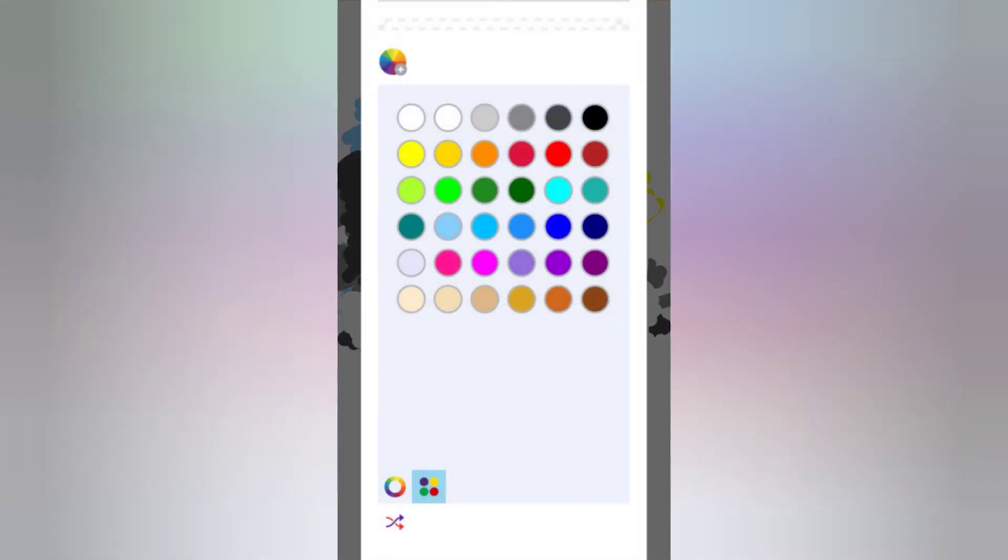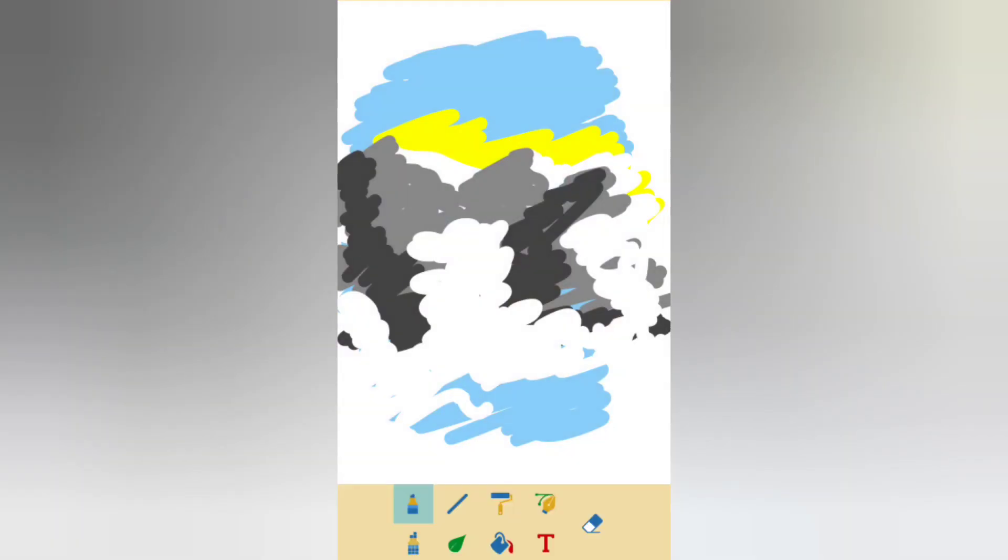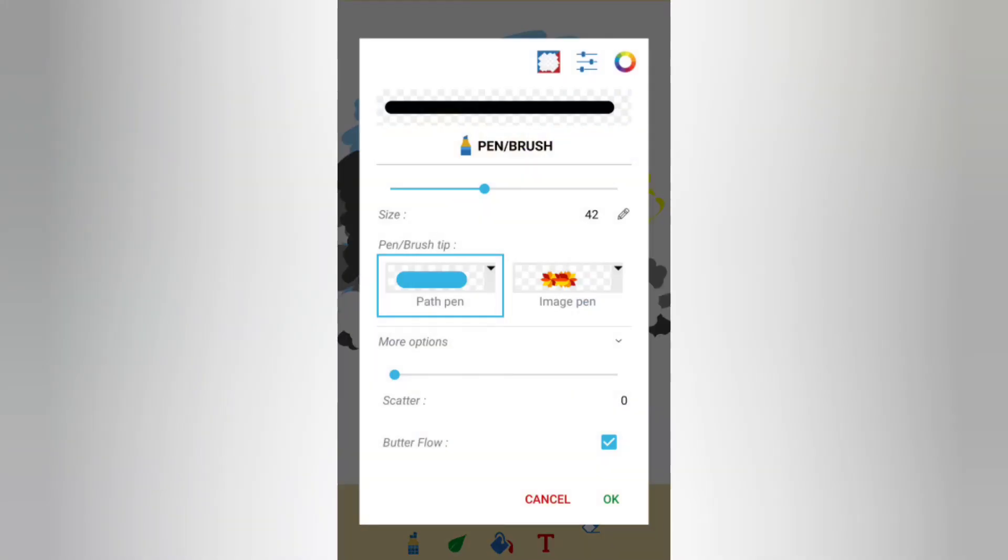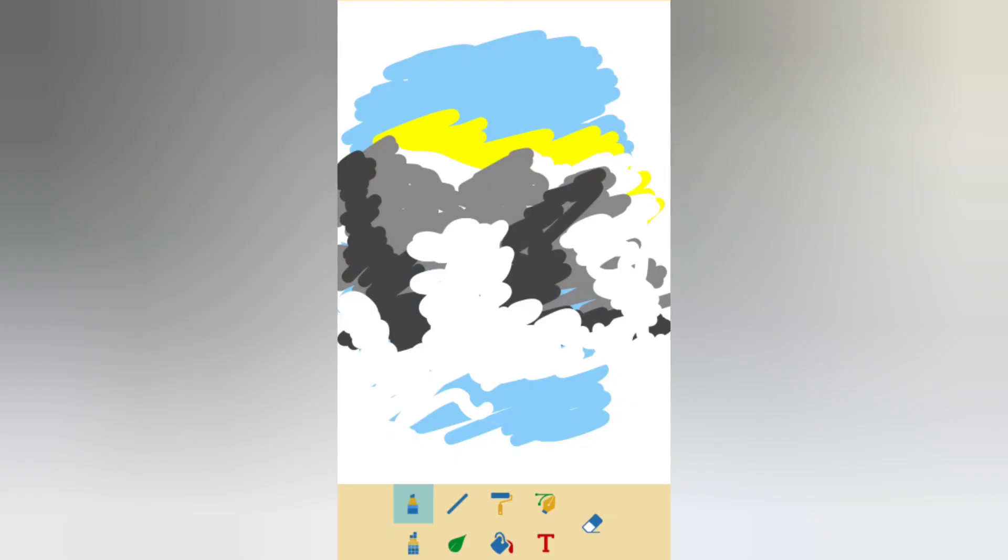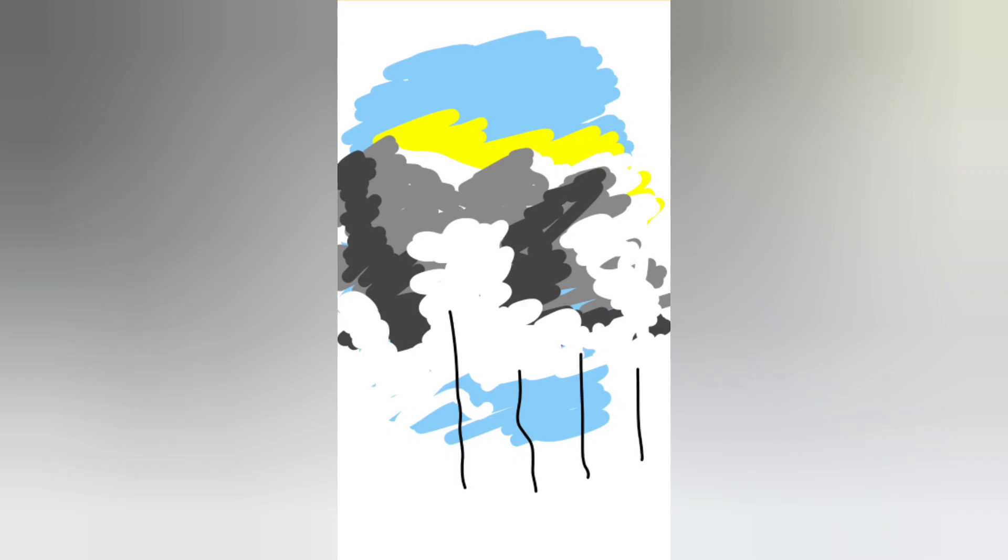And then let me change the color again to black and make a little thinner one so that I can get some trees here. So I will be getting something like this.